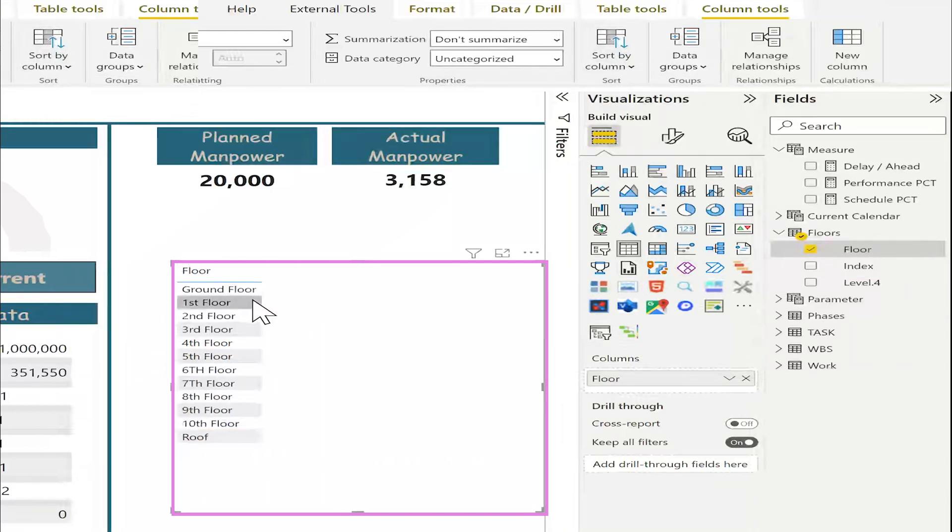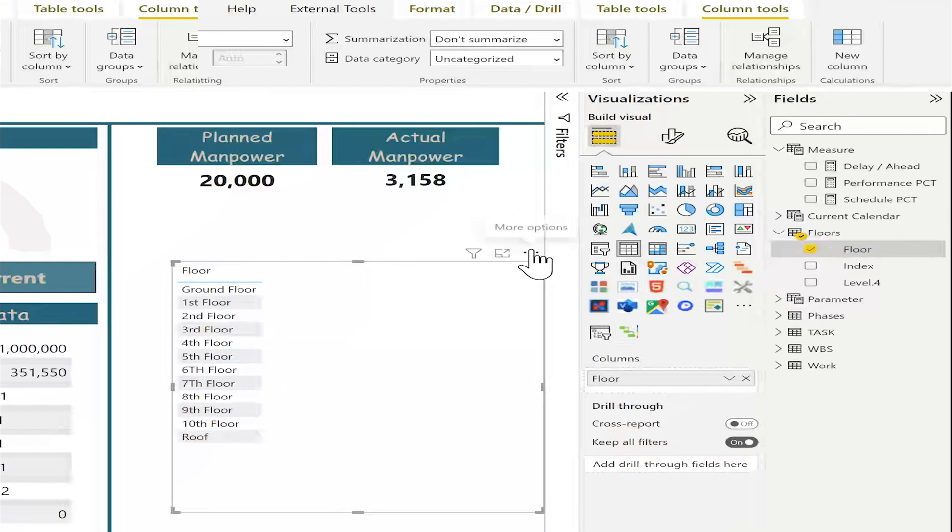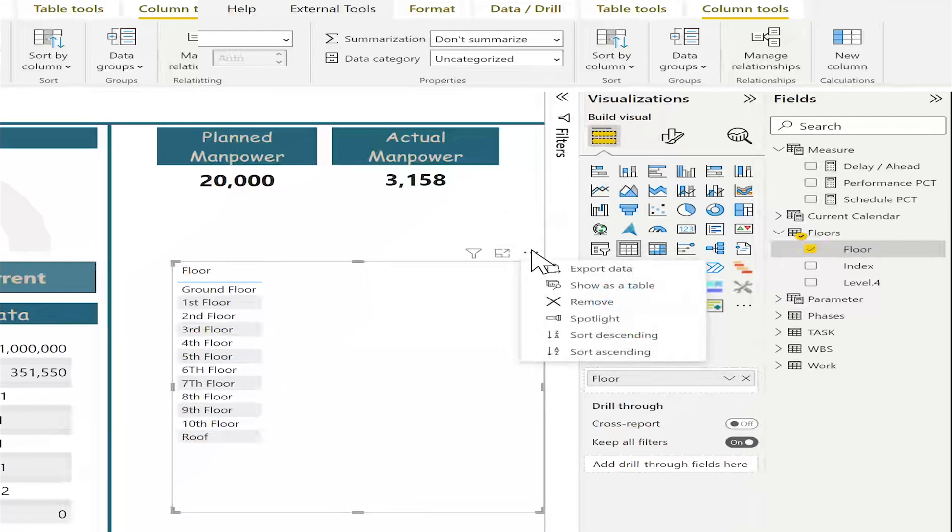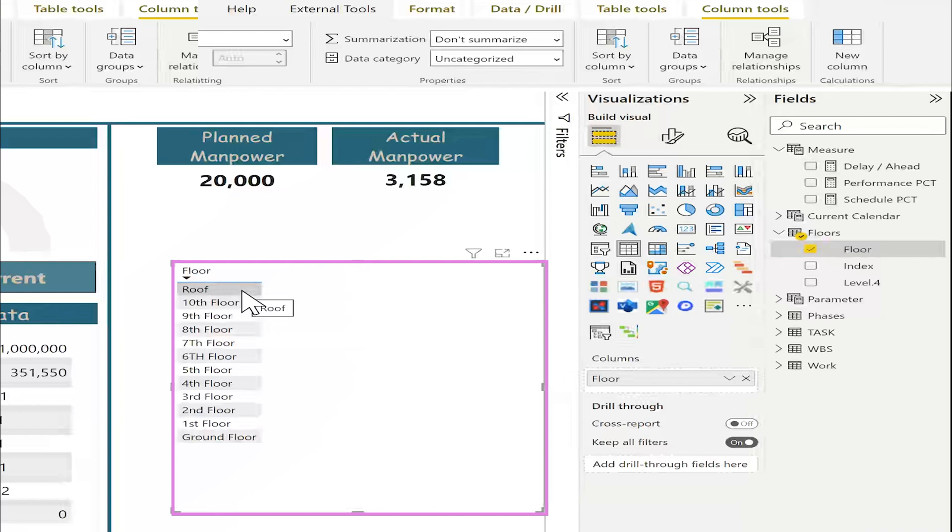See here, I have ground, first, second, and roof. I want to revise the sort. So I will go here. More options. Descending sort. I have the upper will be roof, and the lower ground floor.